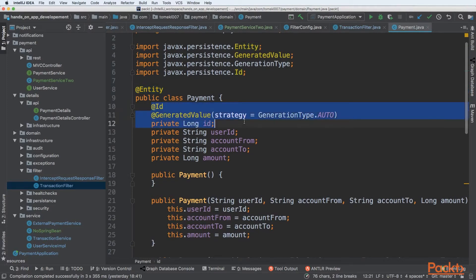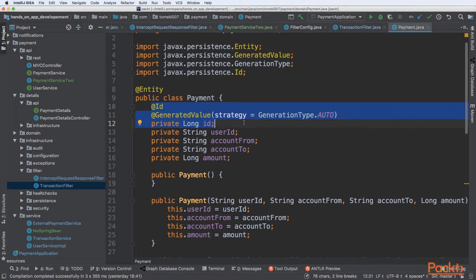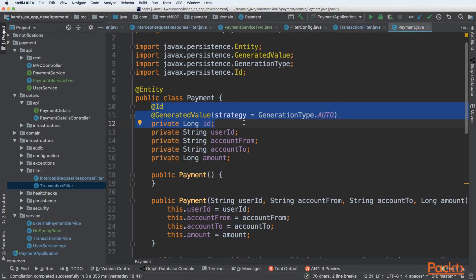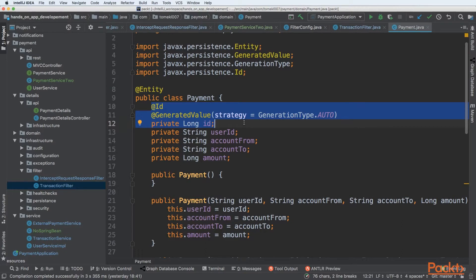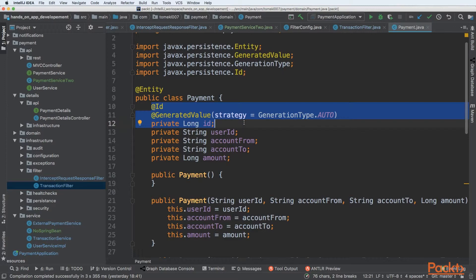Next very important field is ID. ID needs to be annotated with the ID annotation. It means this is a specific field that will serve a purpose of the primary key. It should be unique and we can choose two ways. First way will be to generate that ID by ourselves. The second one will be to make it auto-generated. We want to make it auto-generated because we don't need to worry about generation.